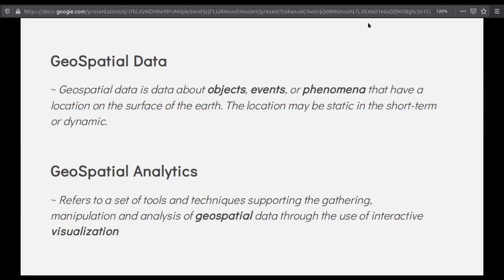So what is geospatial data? Geospatial data is data regarding any object, events, or phenomena on the surface of the Earth. When I say surface of the Earth, it means it requires a latitude and longitude coordinate — without that, it won't be geospatial data. Geospatial analytics is basically using this geospatial data, manipulating it using tools, and deriving useful insights and visualizations to help your users understand the information you are trying to convey.